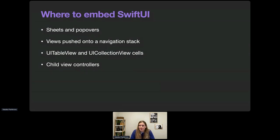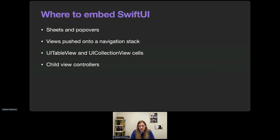What are the best places in our apps to start integrating SwiftUI? It's a good idea to look for self-contained views and controllers first, such as sheets or popovers — it's quite easy to present a controller containing a SwiftUI view as you would any other controller. The same applies to navigation destinations pushed onto the stack. Another common place is inside UITableView or UICollectionView cells. Starting from iOS 16, we have the new UIHostingConfiguration API that makes this task much simpler.